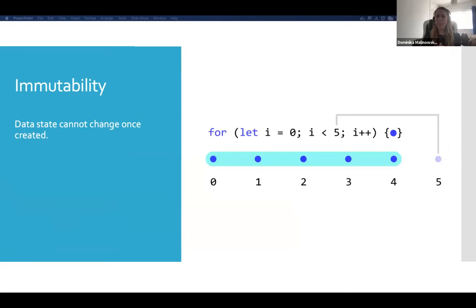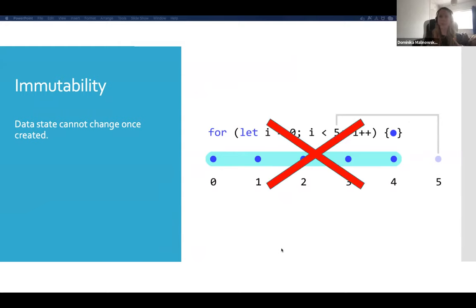Let's move on to the next principle of functional programming: immutability. The immutability principle dictates that once a data state is defined, it cannot change — you cannot reassign a variable value or mutate an array. A very common concept in other styles is a good old for loop. Well, a for loop is actually a big no in functional programming, because we set a variable — usually i — which we increment each time we iterate through the loop. So that variable is mutated.